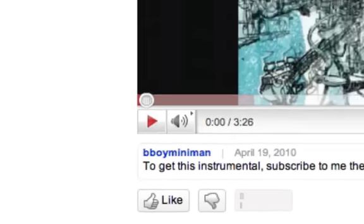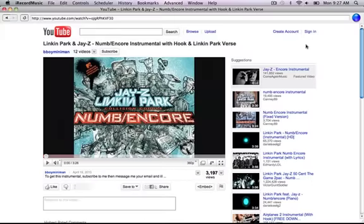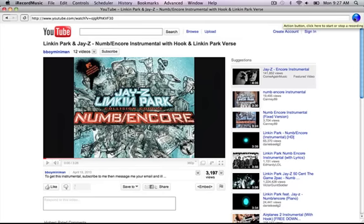Once you have paused the video, allow the video to buffer. If you do not allow the video sufficient time to buffer, this may cause an issue.